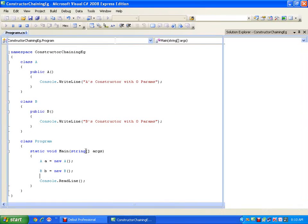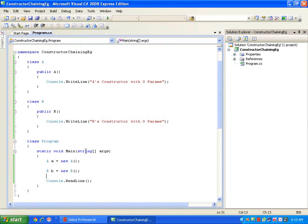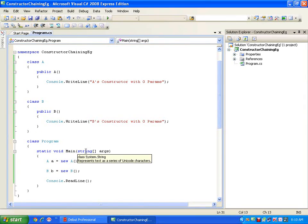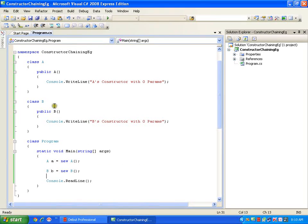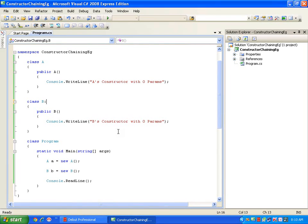So my output would be A's constructor with zero params and B's constructor with zero params. This is simple and direct. Now what I will do — I will go and inherit class A into class B. So I will say colon A.